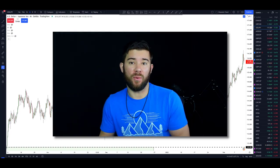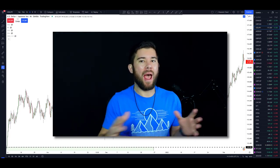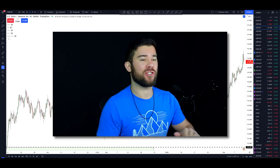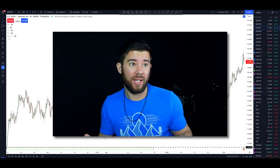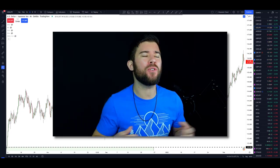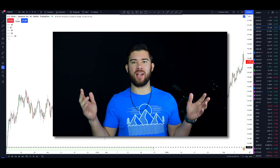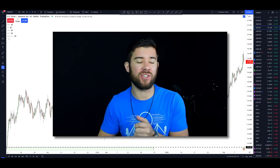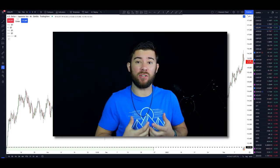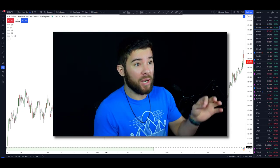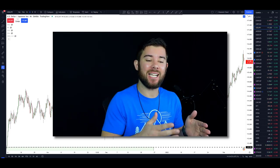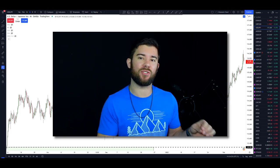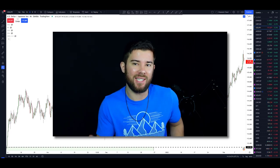Not too long ago, I was trapped in the mindset that candlestick patterns should just work. They're time-tested patterns that have been used for years. So engulfing candles, hammers, shooting stars — these candlestick patterns should work. But even though that's the case, I was consistently losing money when I placed trades using these types of patterns.